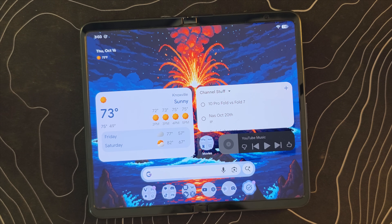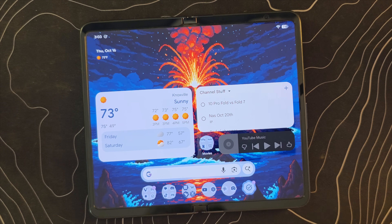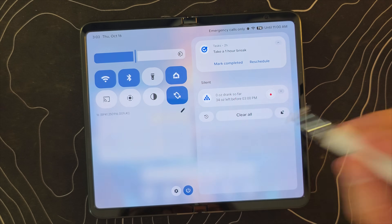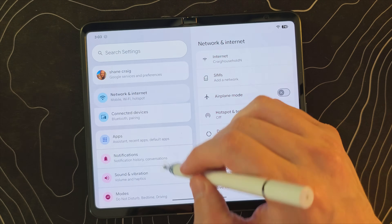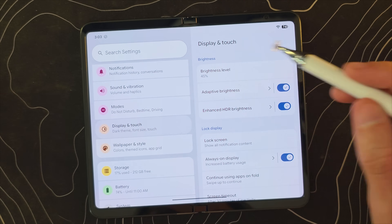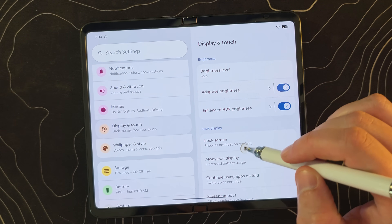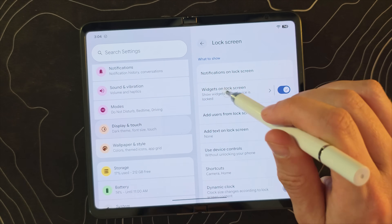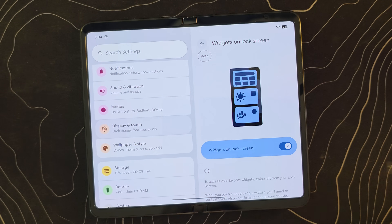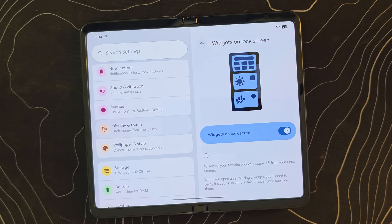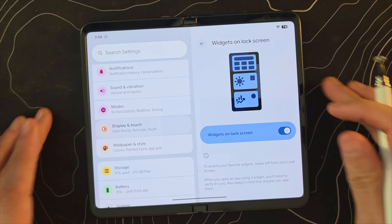Next, there's something they've actually taken away from the last beta — kind of strange. If you jump into Settings, go to Display and Touch, then Lock Screen, and look for Widgets on the lock screen, you no longer have an option that deals with when these widgets should be automatically shown.